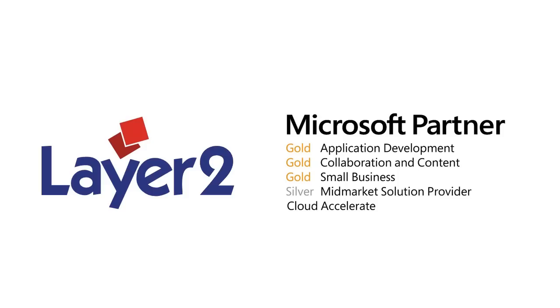As a Microsoft Gold Certified Partner and ISV based in Hamburg, Layer 2 is one of the leading providers of Microsoft SharePoint and Office 365 apps in Europe with a major focus on data integration, collaborative knowledge management and social network.